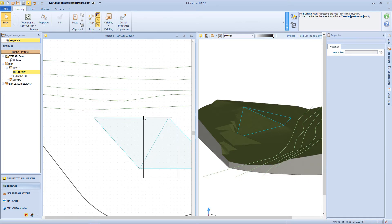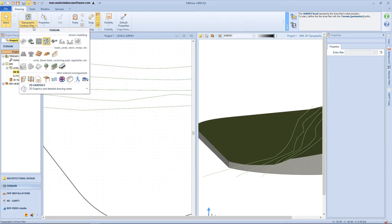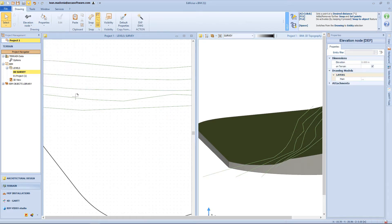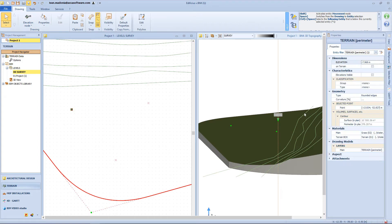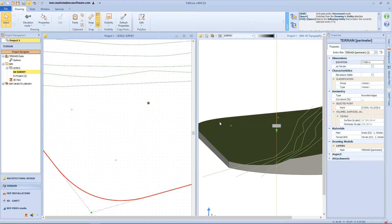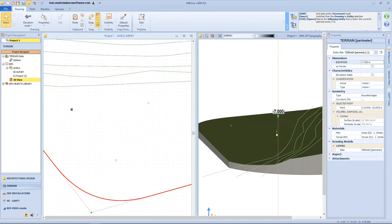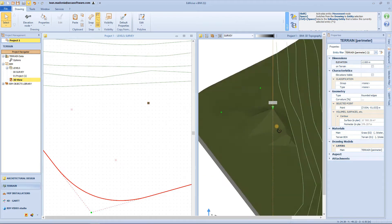The last option for surface modeling is the elevation nodes function. We just need to click on the surface to insert one node. Then we can select the node and insert the elevation directly from the 3D view — for example, minus 7 meters — but also from the properties panel, or manually by using the green cone.